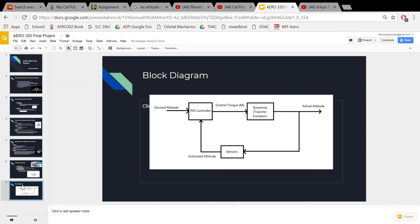Here's a block diagram of what the PID controller would look like. For each time step, you have a desired attitude that you want, and you have an estimated attitude that comes from your sensors. From there, you get a control torque from the PID controller, and the dynamics of the body will output an actual attitude, and then you keep cycling through all your time steps.